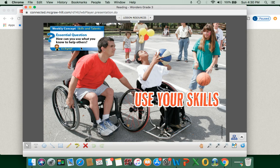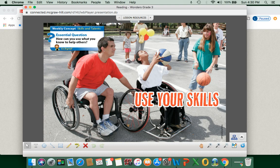Our essential question this week is: how can we use what you know to help others? And our weekly concept is skills and talents. Looking at this picture, we can see these two guys — maybe friends or acquaintances — both in wheelchairs. Our older friend was probably in a similar situation before, and he knows that if this guy goes to shoot the basketball, his chair might move or get him out of balance. So he's using what he knows and his past experiences to help someone else.